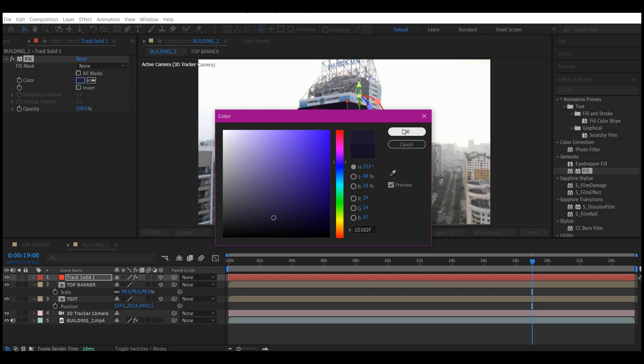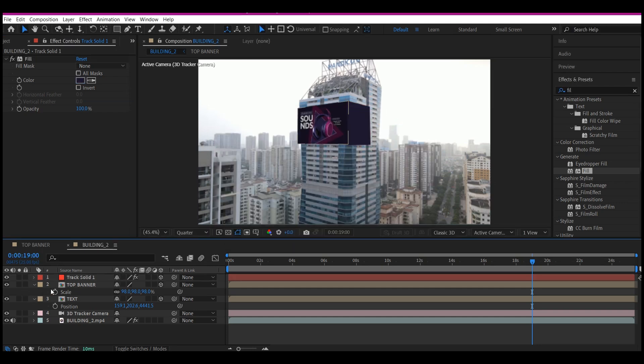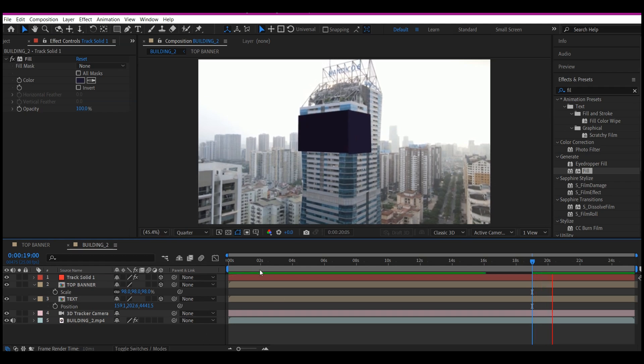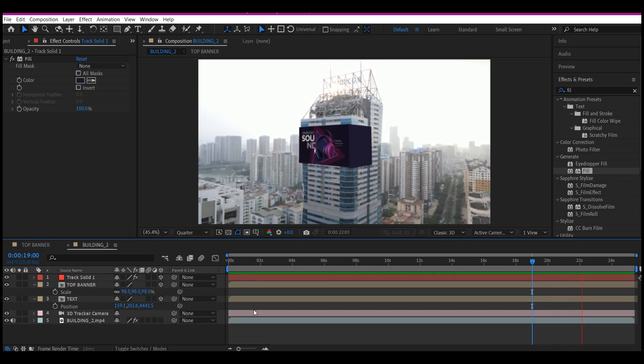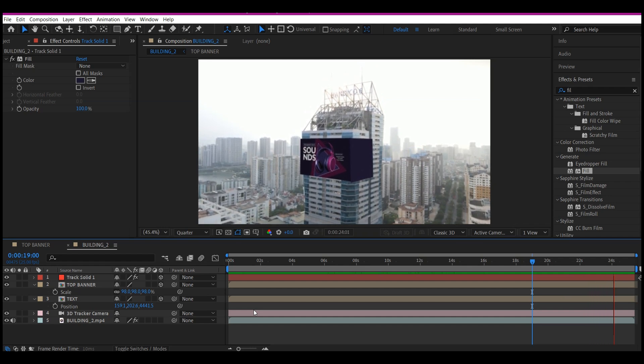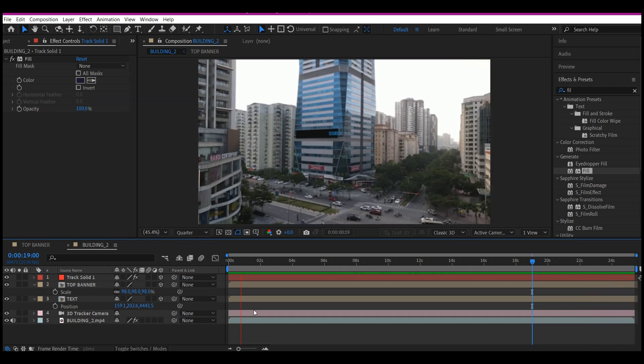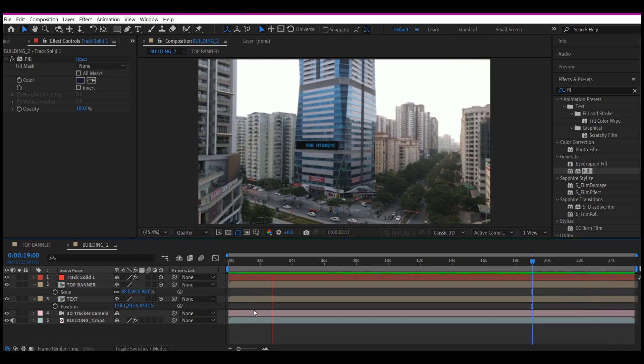So if you take a look at it, perfectly done. Right now, if you preview this, this is what you're going to have: an amazing way to stick your logo onto any building inside any footage of your choice, and it is going to stick solidly as your camera moves.